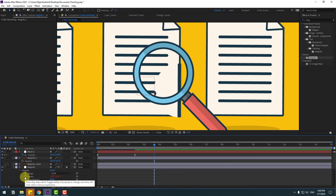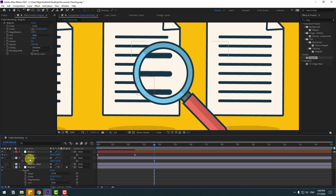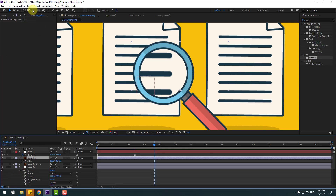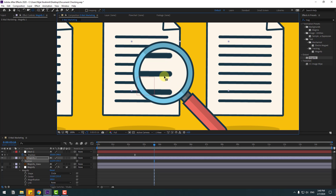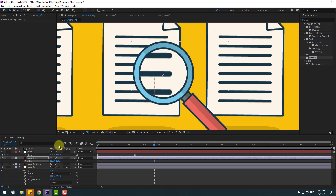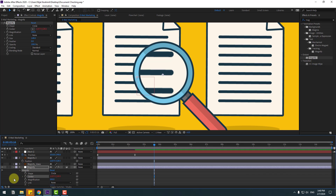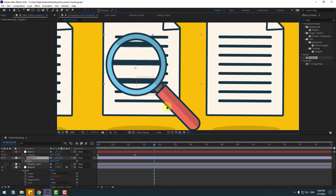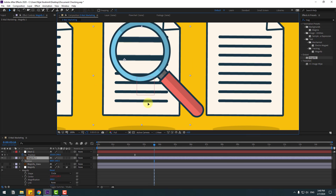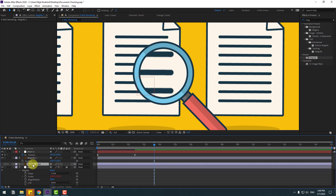First, hold Alt and click the center to unlink. Select this magnify, go to Pen Behind, select anchor point, and move it to center. Then click the Selection tool again and try to link to center. Here we go — it works! Select this magnify too. Very nice.